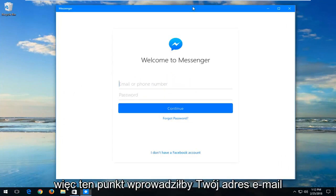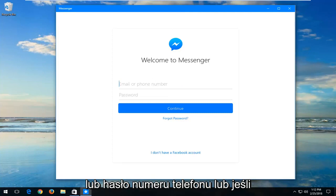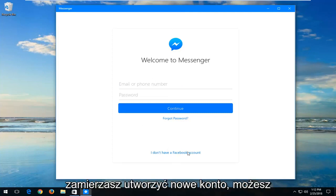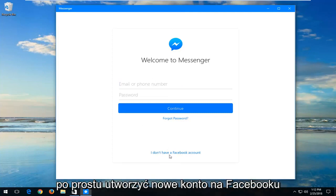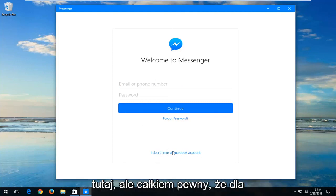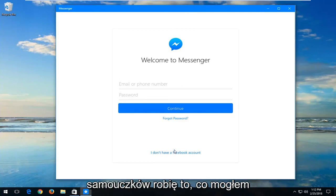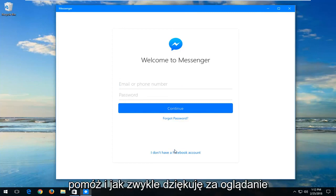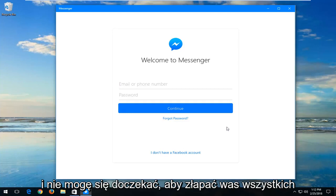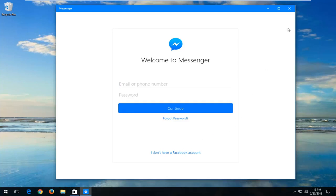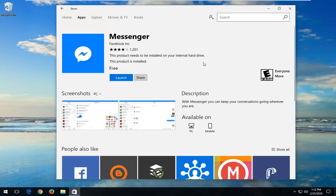So at this point, you just want to enter in your email or phone number and password. Or if you're going to create a new account, you can just create a new Facebook account down here. But pretty straightforward tutorial, guys. I do hope I was able to help you out. And as always, thank you for watching, and I look forward to catching you all in the next tutorial. Goodbye.